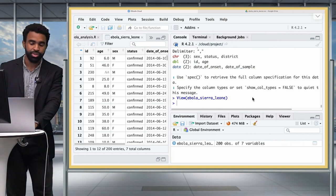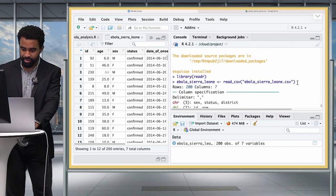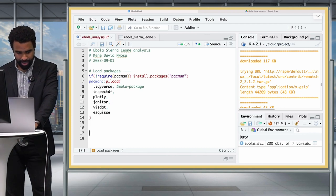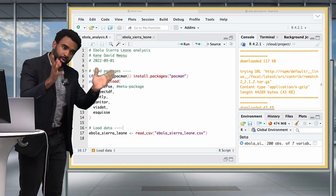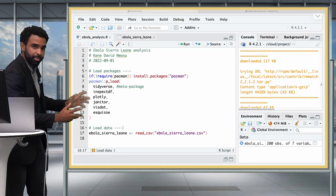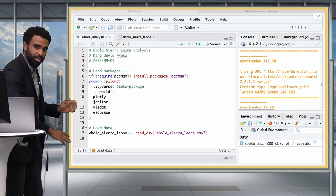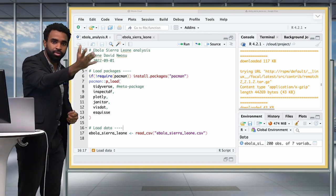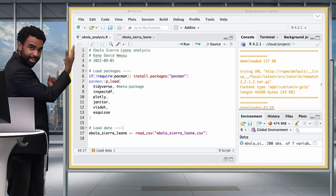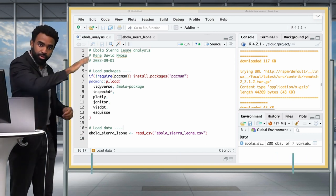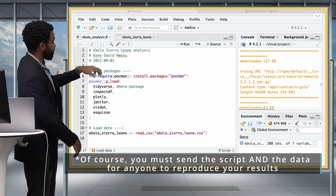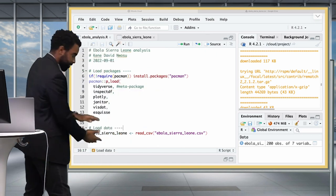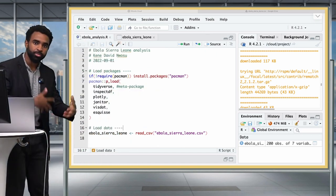We're not quite done with the data importing process — there's still one more thing to do. We should take the code that was just run — specifically the ebola_sierra_leone <- read_csv(...) line — and put it in our actual script under a section called 'Load Data'. Your script needs to be a reproducible record of the analysis you have done. The whole point-and-click GUI is hard to replicate, but when you put this code in your script, anyone can automatically rerun your analysis and reproduce all of your results.